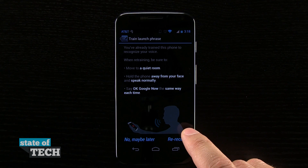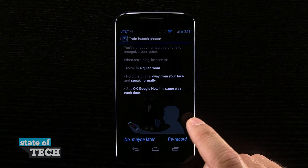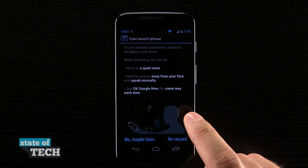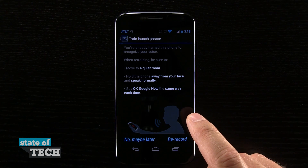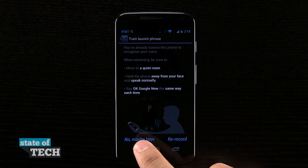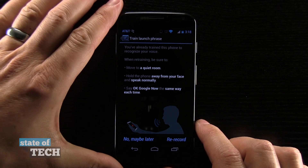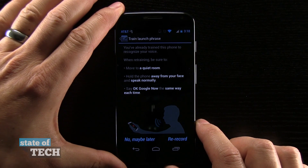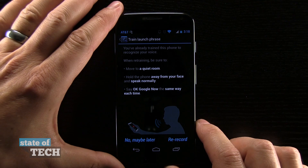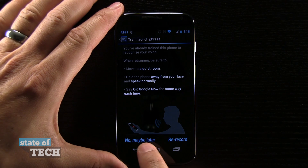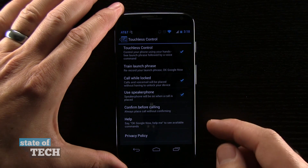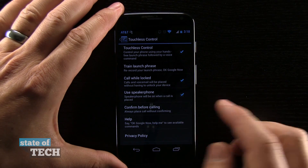You do this process three times so that it has different variations of your voice, and this is how it learns to be consistent with knowing that it is in fact you as opposed to other people.